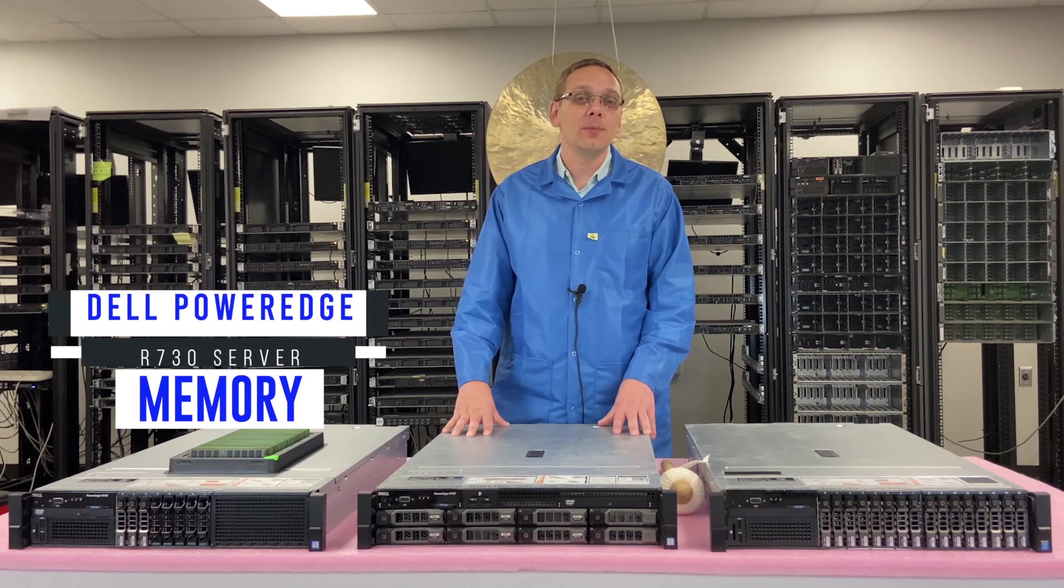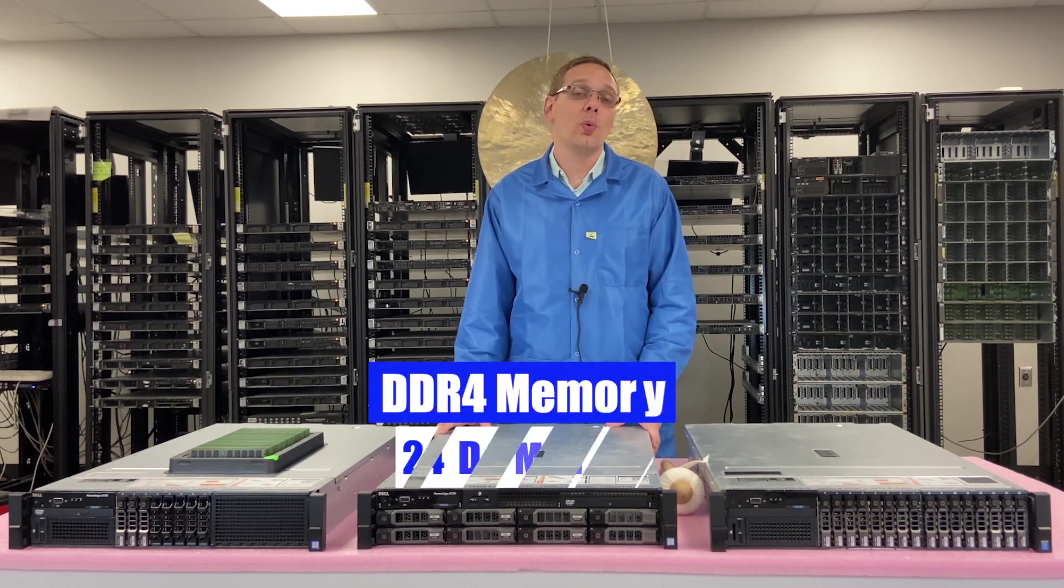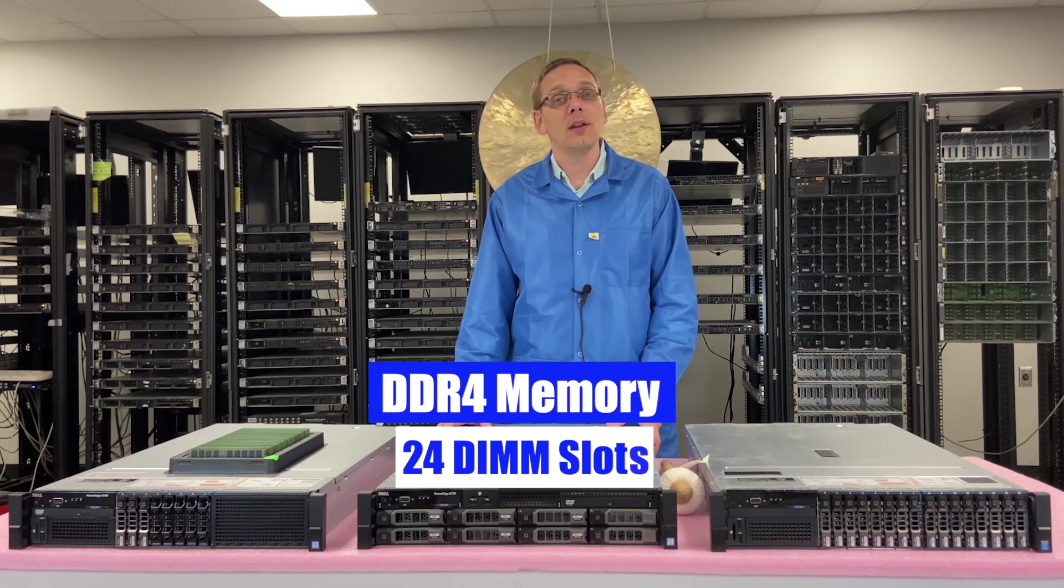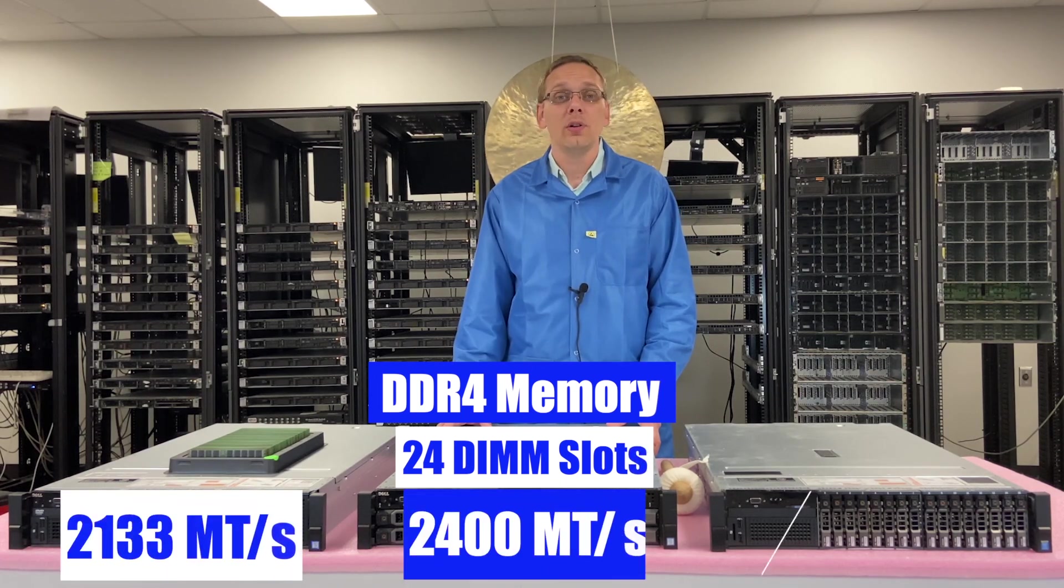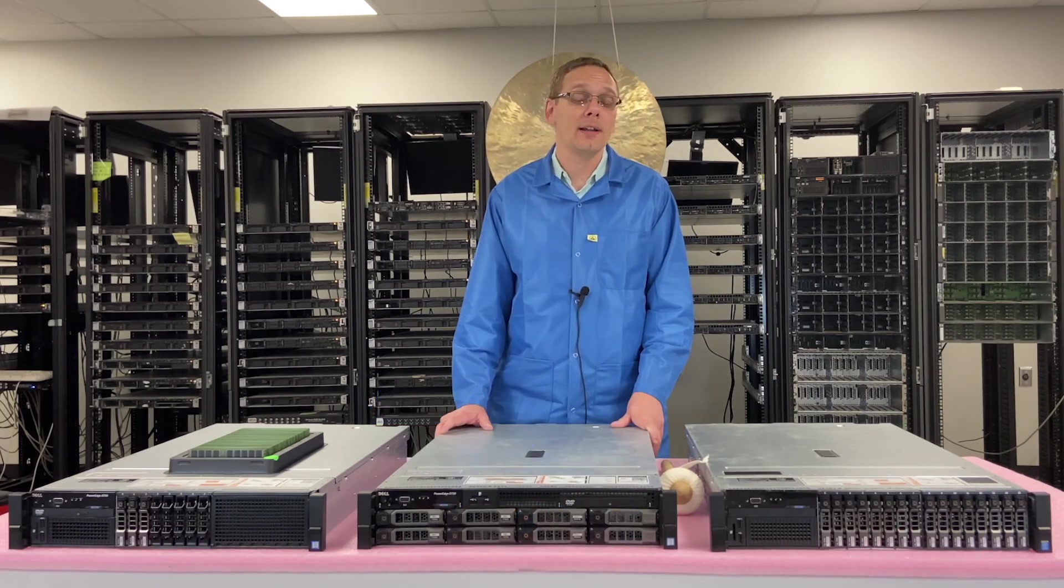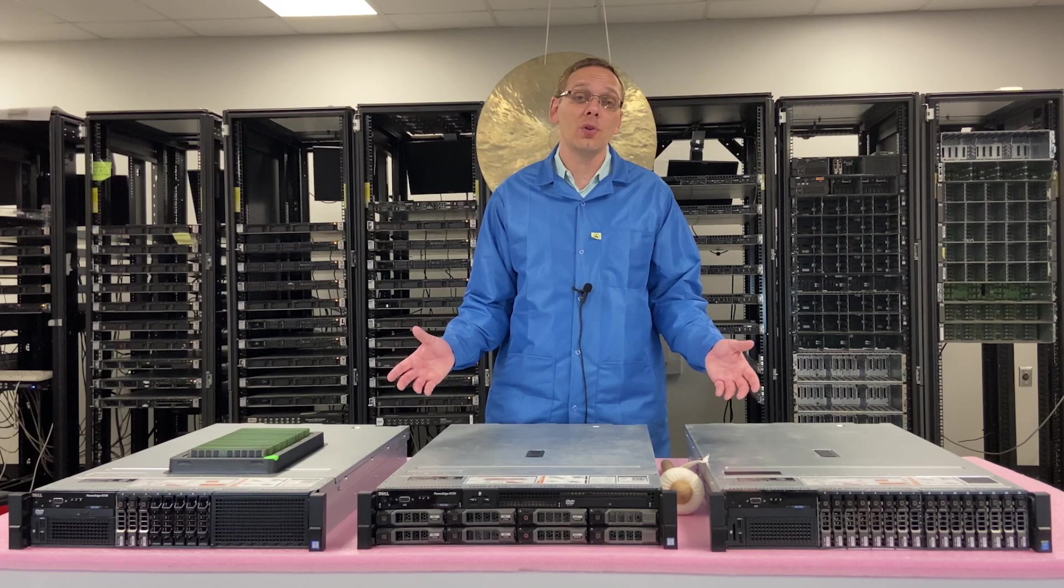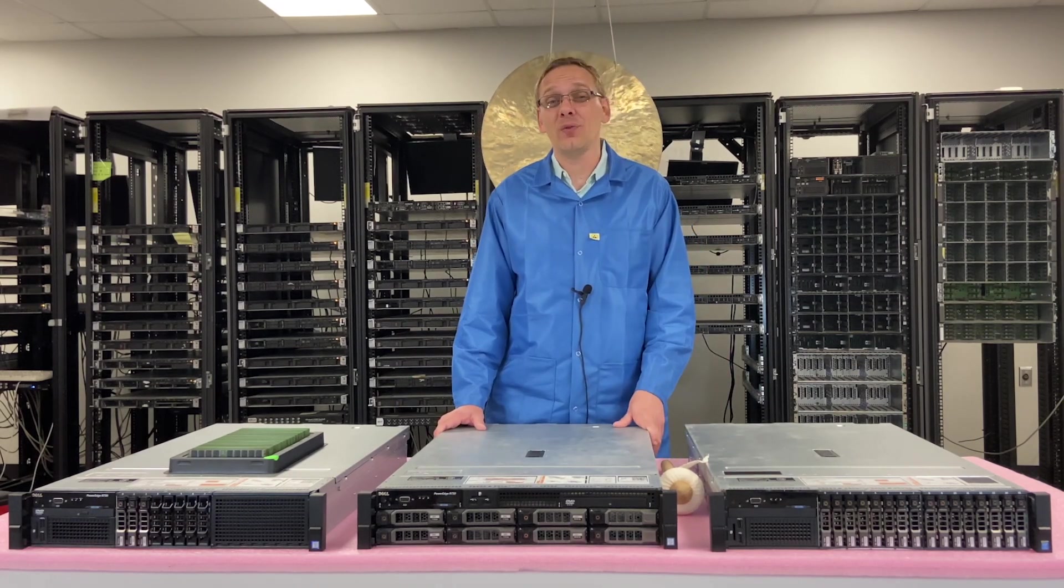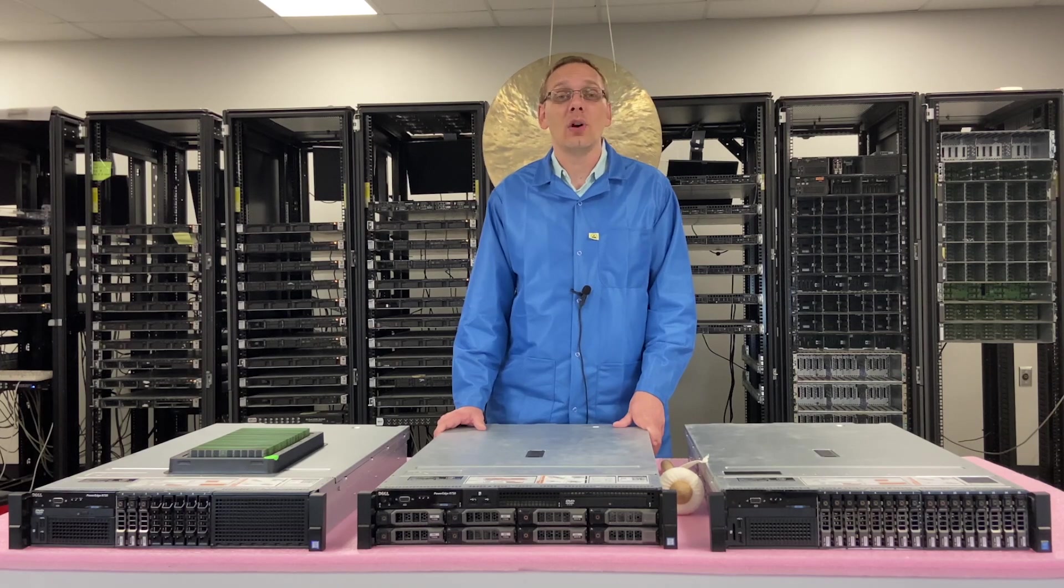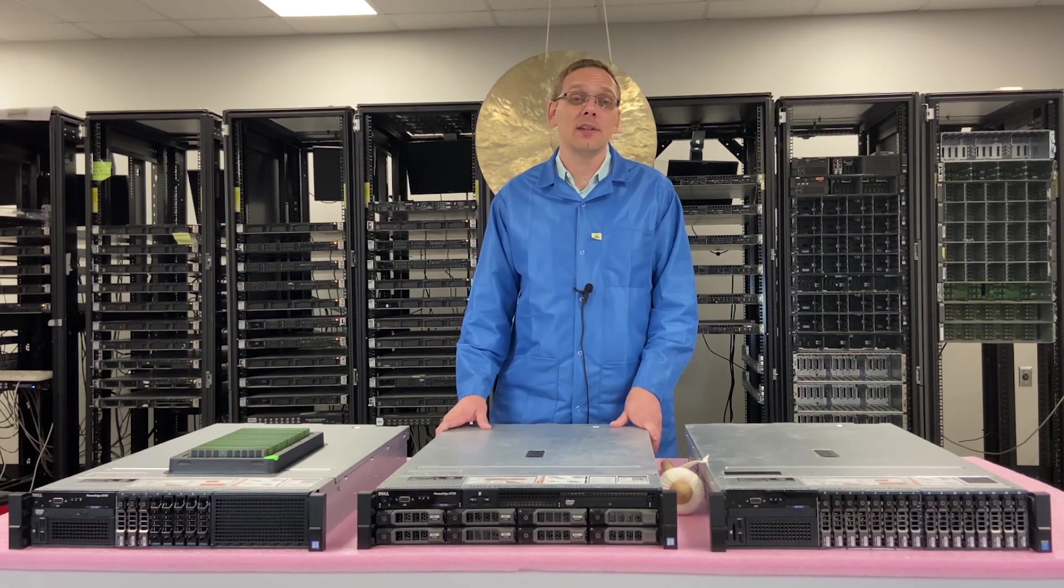So this machine takes DDR4. There are 24 DIMM slots inside. It takes a number of different speeds: 2133, 2400, or 2666. However, I'll note that the 2666 is actually just going to clock back down to the true fastest speed, which is 2400. And if you're actually using V3 procs inside, the actual fastest speed is 2133.